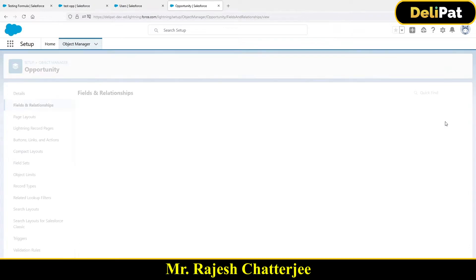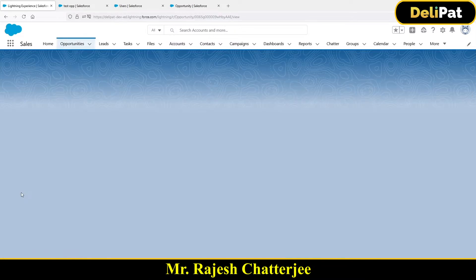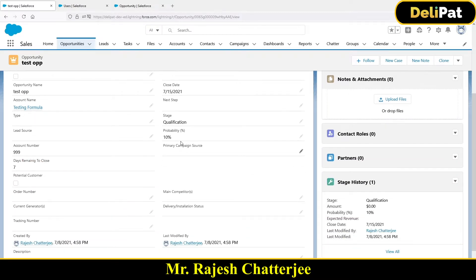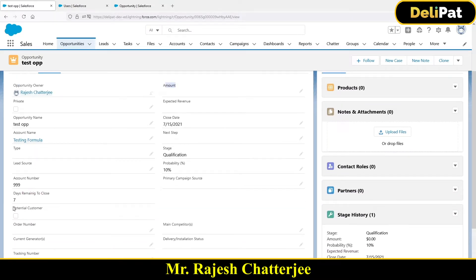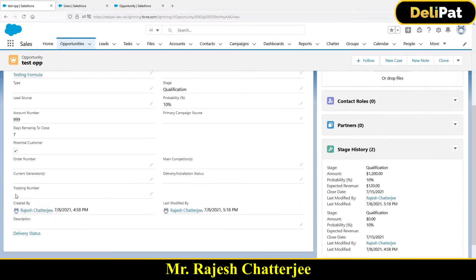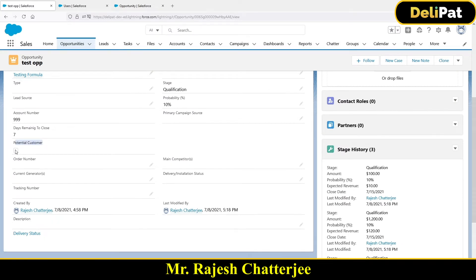Click Save. Now let's test it. I'll go to the opportunity called 'Test Opp' — the opportunity amount is blank so the Potential Customer checkbox is false. Now I'll edit the amount and put 1200, which is greater than 1000. After saving, the Potential Customer checkbox becomes true. Now I'll change it to 100, which is less than 1000 — the checkbox automatically becomes false.